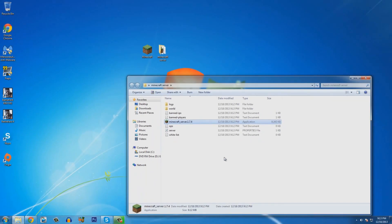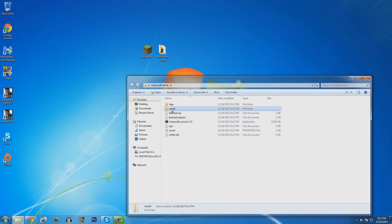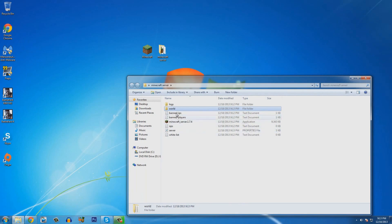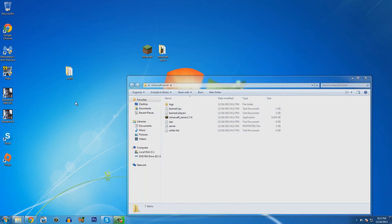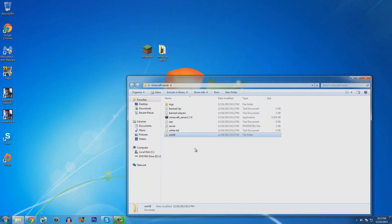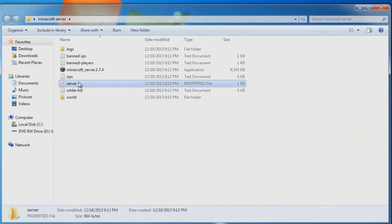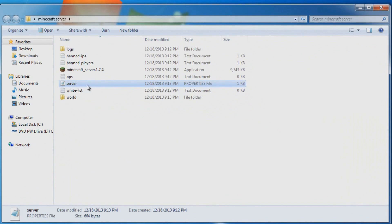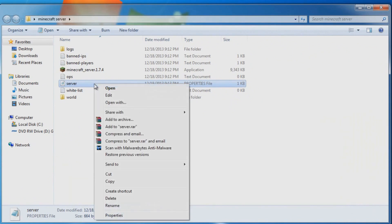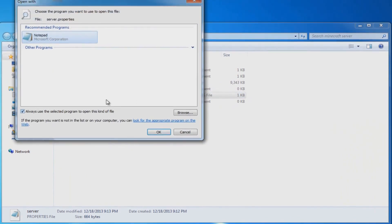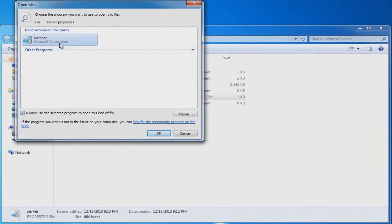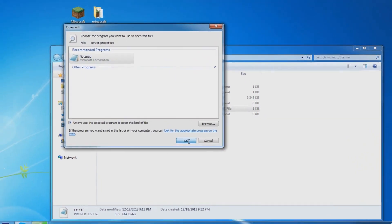Once you've got that done, what you guys also got to know is you're going to see a folder called world. That's a default minecraft world that's randomly generated. If you wish to drag your own minecraft worlds in there, all you got to do is drag your map into the folder and it should work. Now you're going to see a thing called server.properties file. So you're going to have to open it with notepad and click ok.